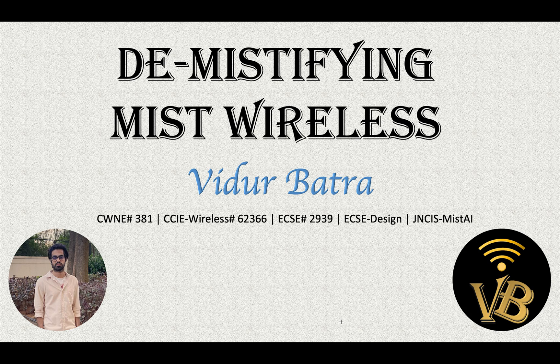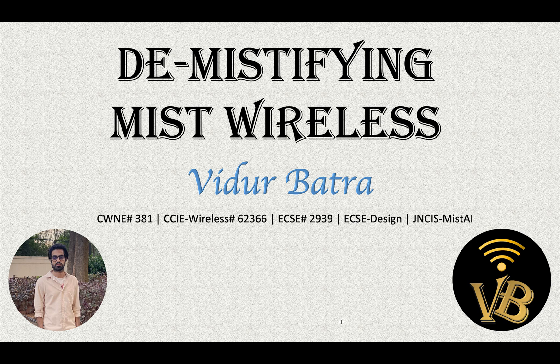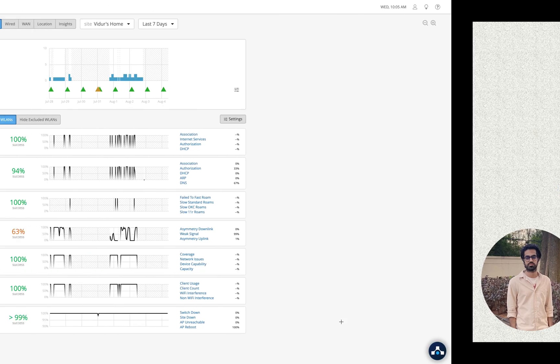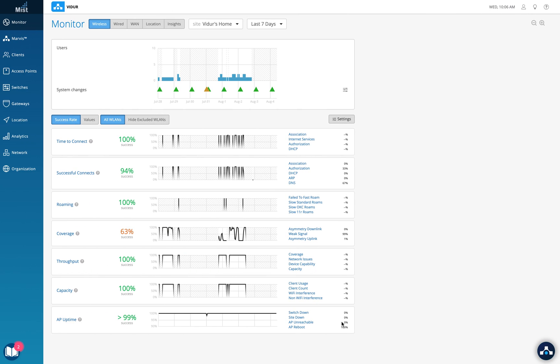If you have any more questions, you can always reach out to me in the comment section and I'll be able to address them for you. This is the Mist dashboard as you're all aware of, and we will try to understand where to upgrade the APs and where to look when you talk about the different software versions. Before we go any further, I want to repeat the three software versions that